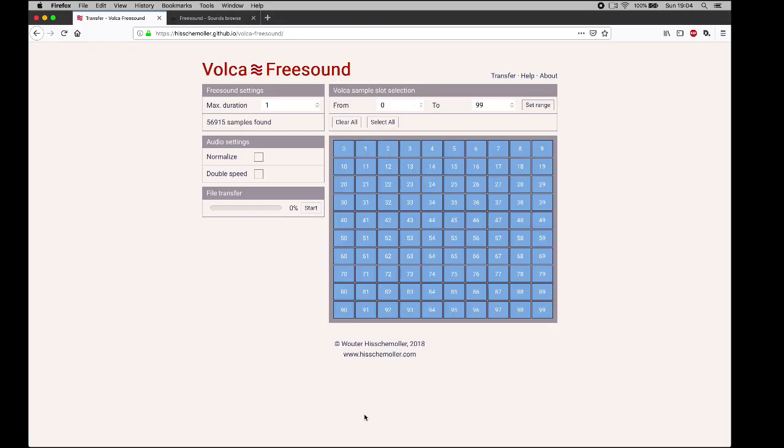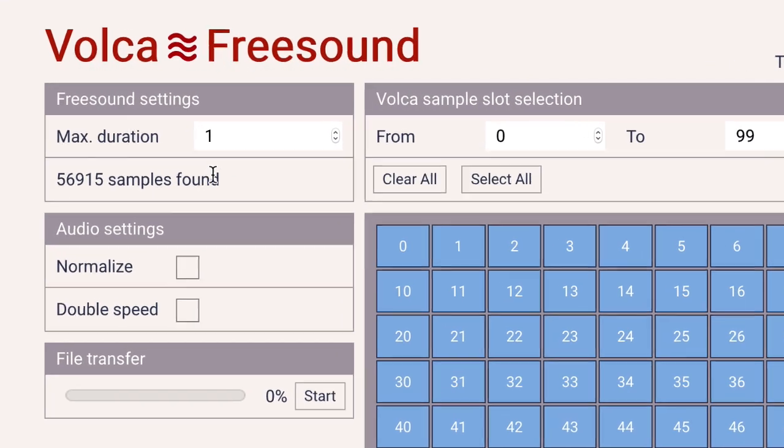The app selects random sounds from the database to download. You can make several settings in the app, including the maximum duration of the samples to download in seconds.